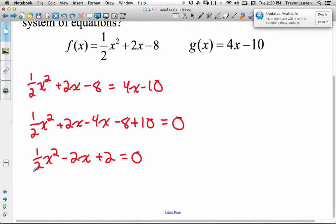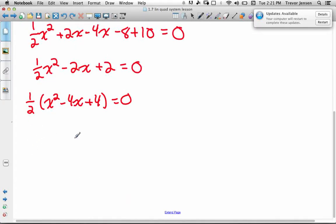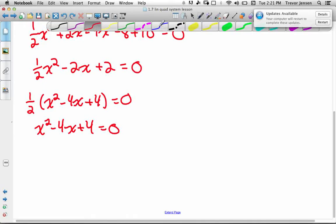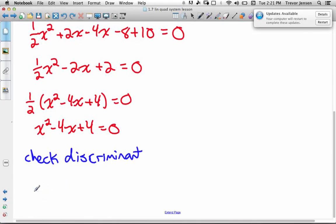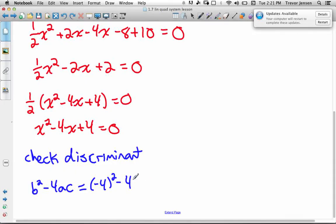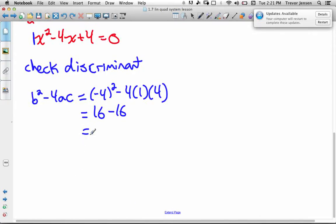I don't want to work with fractions, so I'm going to divide everything by one half — which is the same as multiplying by 2 — to eliminate it. So minus 2x divided by one half gives minus 4x, and I get x squared minus 4x plus 4 equals 0. Now we just check the discriminant: b squared minus 4ac equals negative 4 squared minus 4 times 1 times 4, which gives us 16 minus 16, which equals 0. Therefore, it's only going to have one point of intersection.